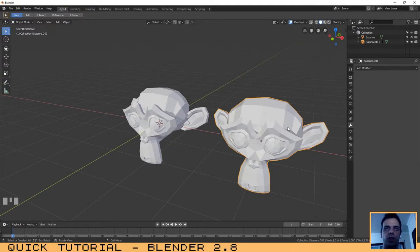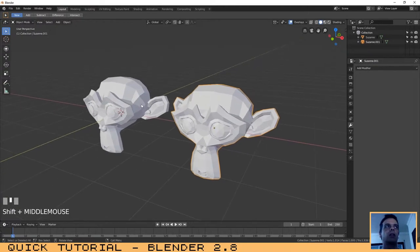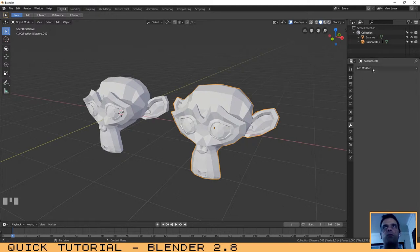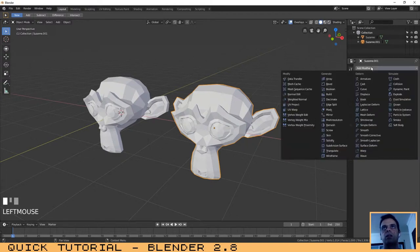All 3D softwares work with modifiers. For this tutorial, as you can see, I have already created a scene with two monkeys. Now, if you want to add a modifier, you just need to go to this menu that has the little wrench icon. A menu appears that says 'Add Modifier'. If you click on that, you can see the full list of all modifiers that Blender can apply to a specific object.